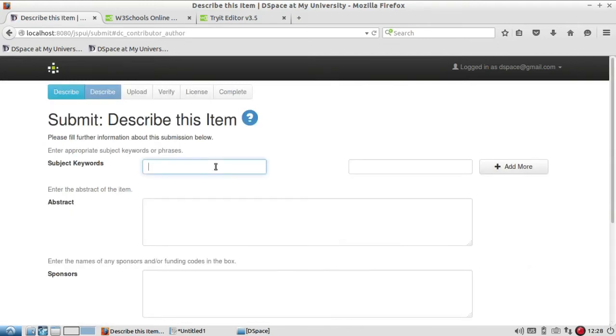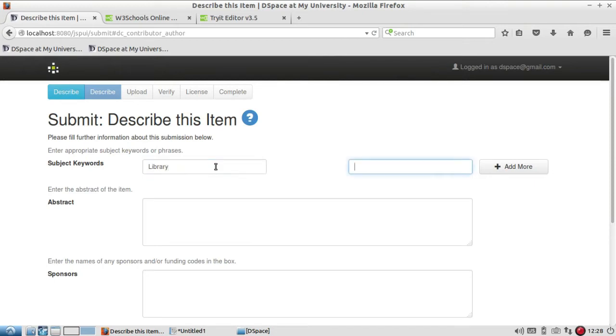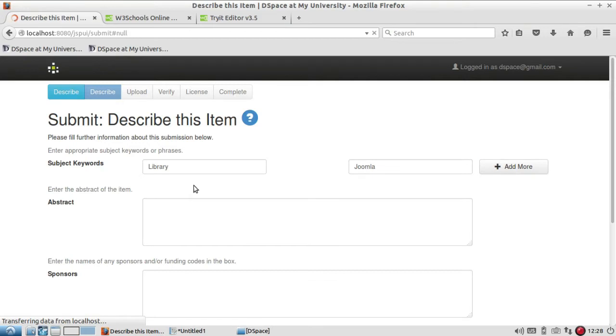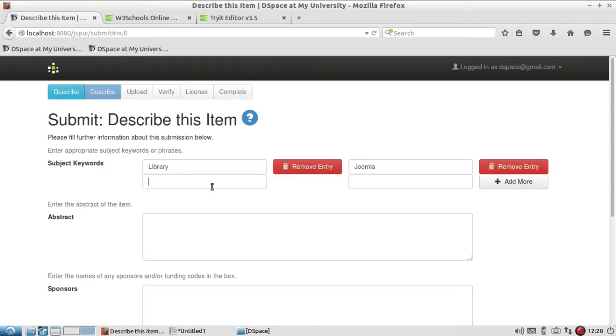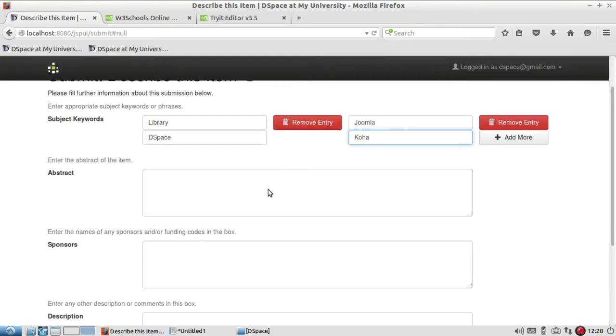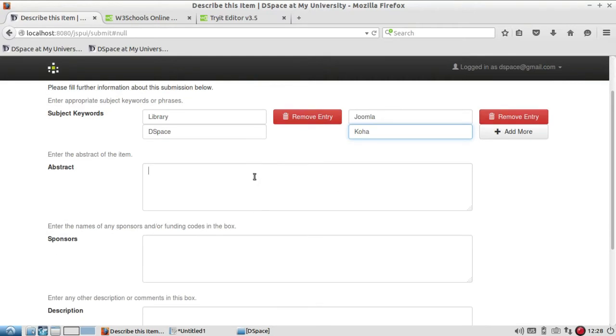Now it is asking for subject keywords. So I give here like 'library', then 'Joomla', then I add some more subject keywords: 'DSpace', then I add 'Koha', likewise as many as I want I can add here.